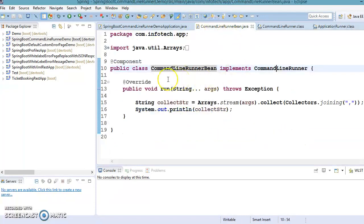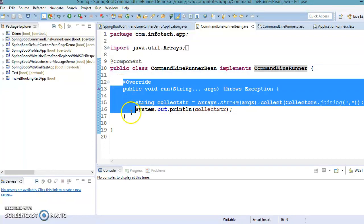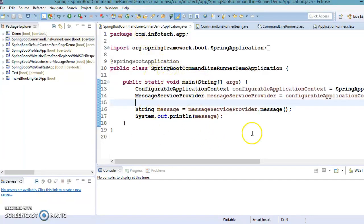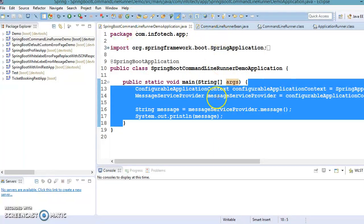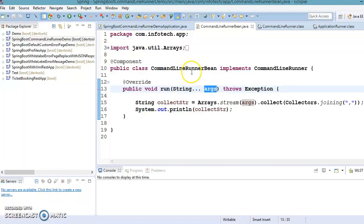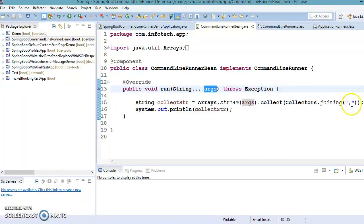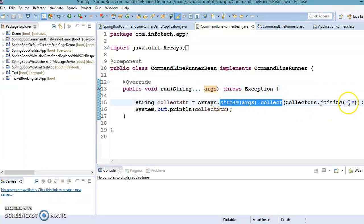So if you create a class that implements the CommandLineRunner interface, you will have to override the run method, which takes a String array or varargs argument. When your Spring Boot application runs, you have the opportunity to pass program arguments, and those arguments will be passed to the class which implements CommandLineRunner. Here we are collecting those arguments using the Stream API, joining every argument with a comma, and printing on the console.